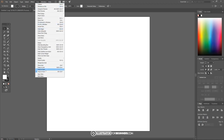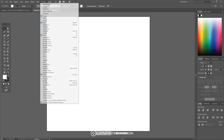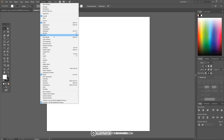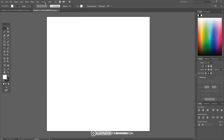Everything else should be unchecked, and then I'll go to window and what we want selected here is control, align, color, and stroke. Once we've done that we can close out of that, and down here where it says align I'm gonna set that to align to artboard.